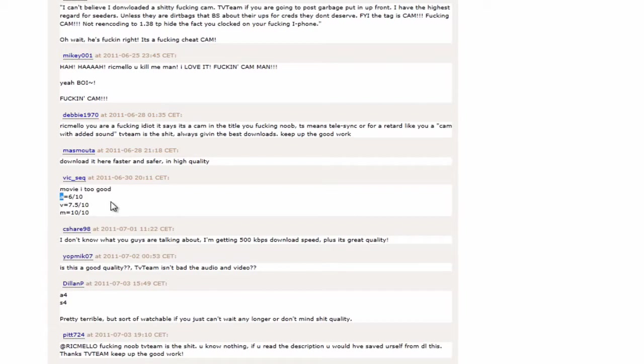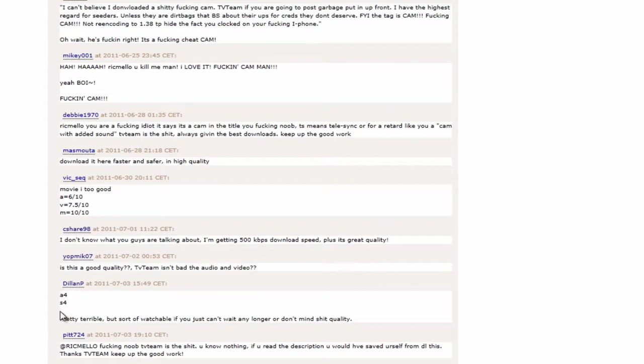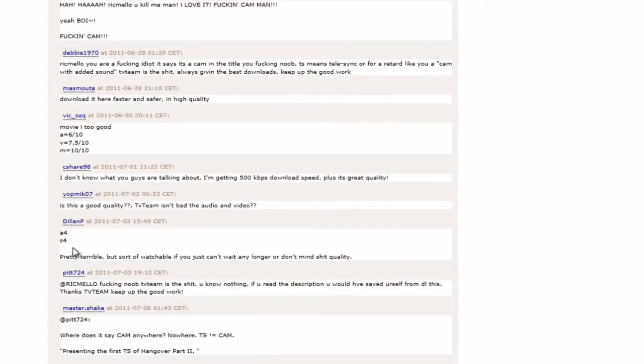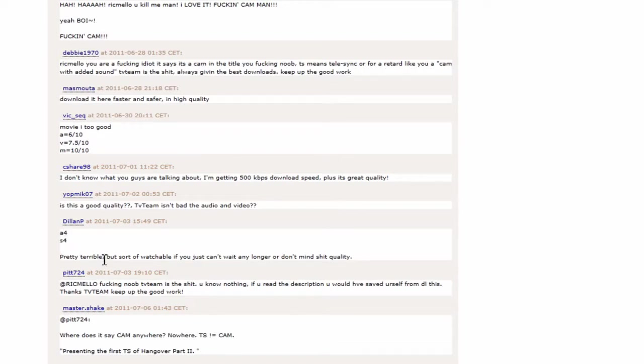A stands for Audio. 6 out of 10. Video. 7.5 out of 10. M, which might classify as Movie. 10 out of 10. Hmm. There's another one here. A4. S4. Hmm. I don't get that. Audio. S... Oh, I don't know. Pretty terrible, but sort of watchable if you can't wait any longer or don't mind shit quality. Hmm.